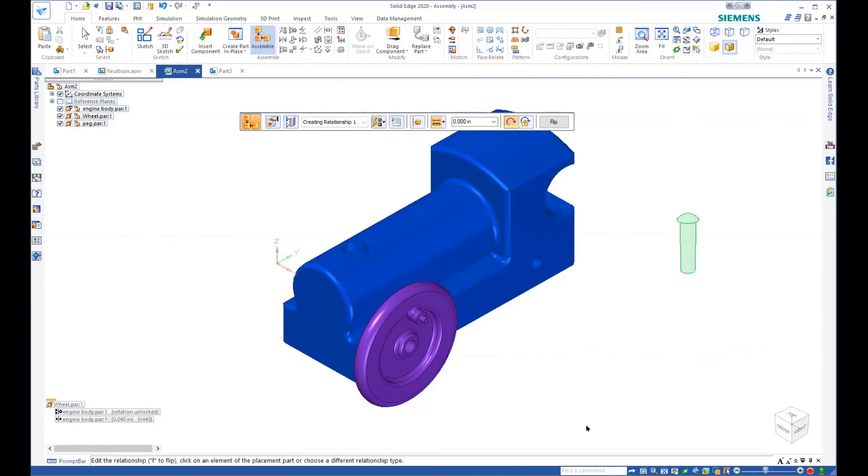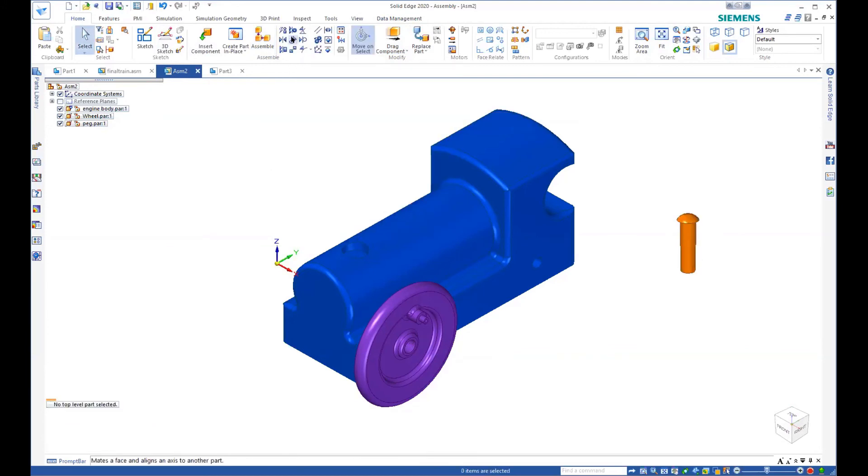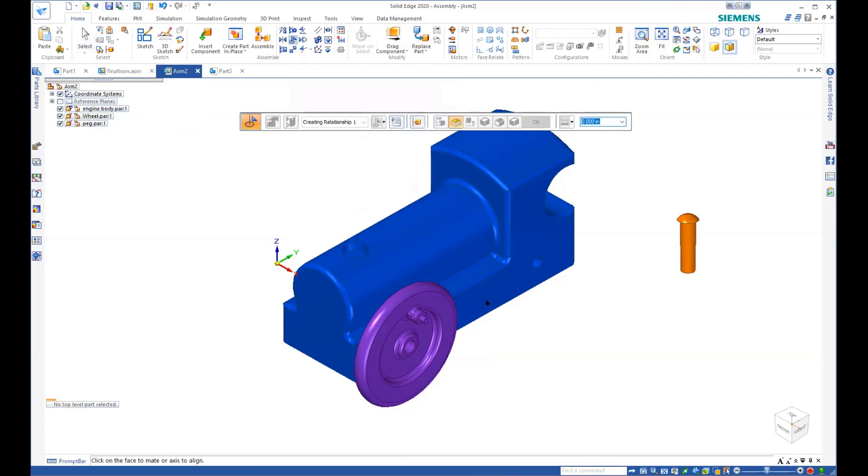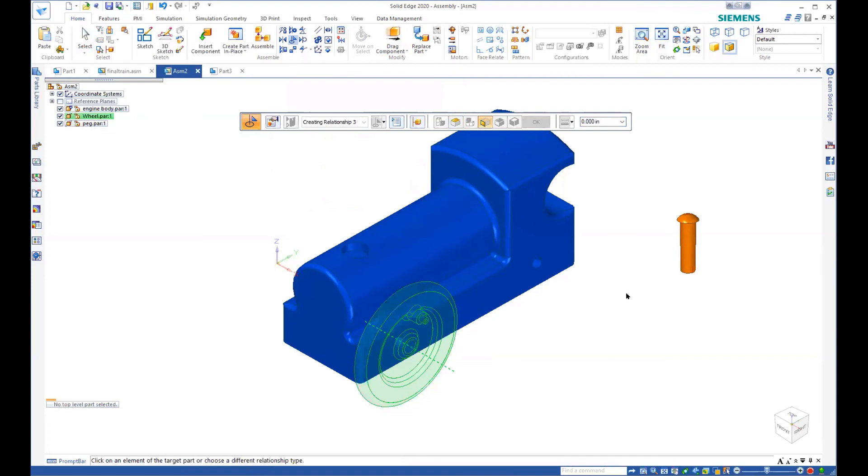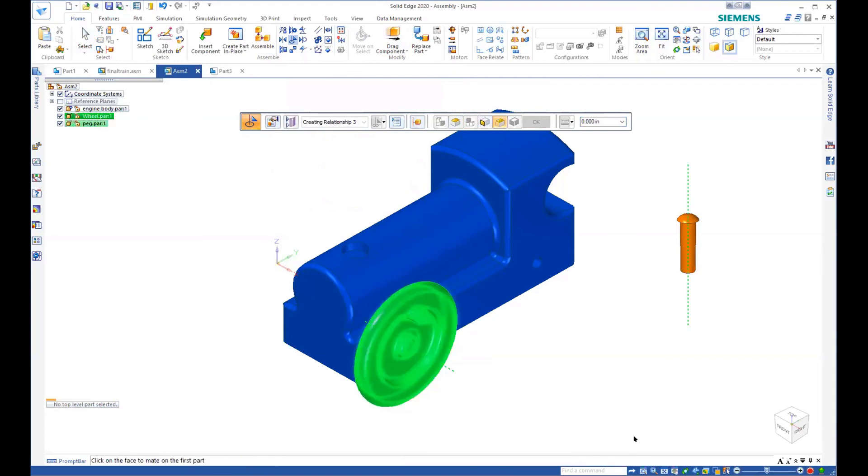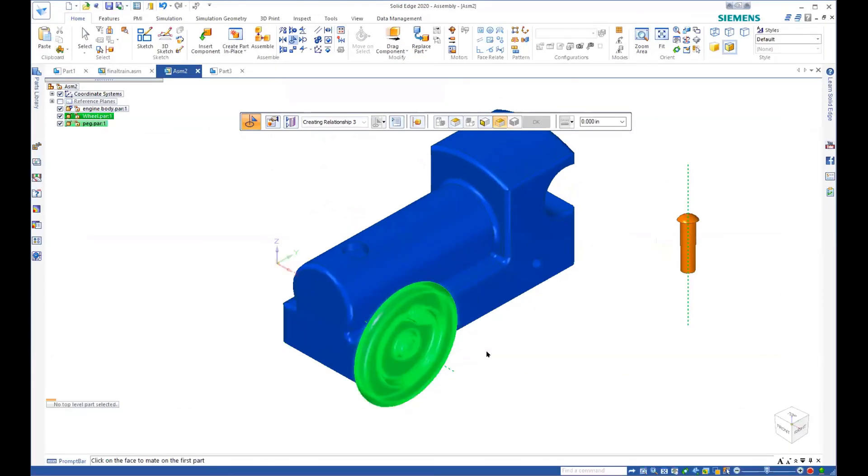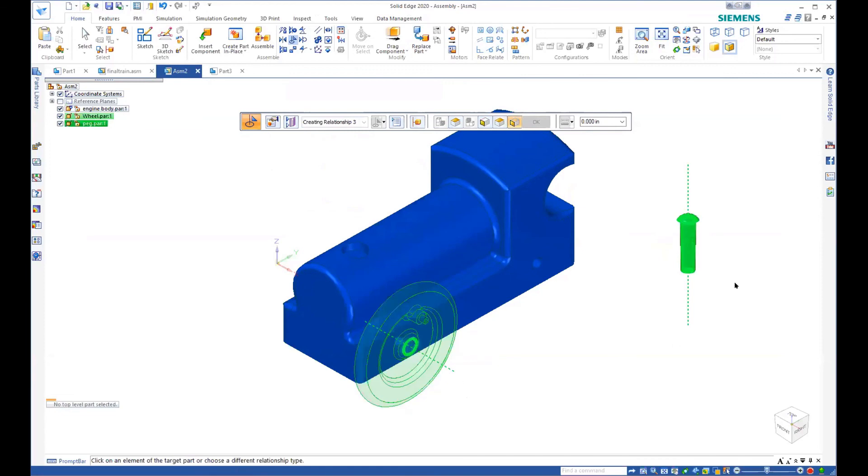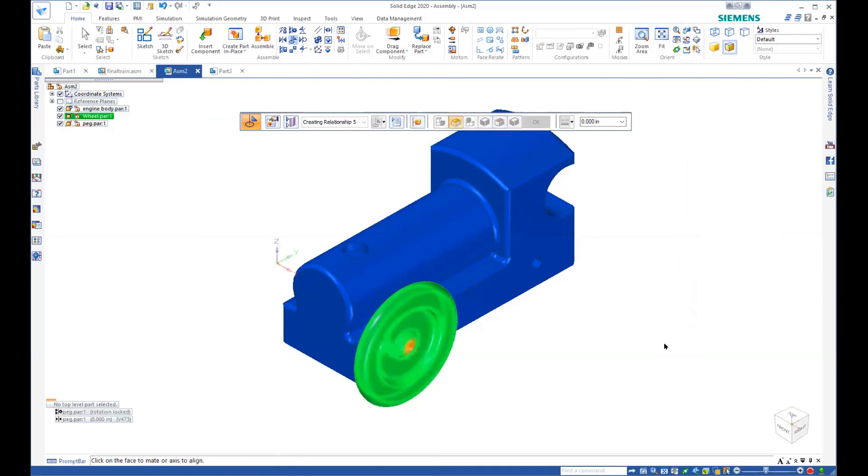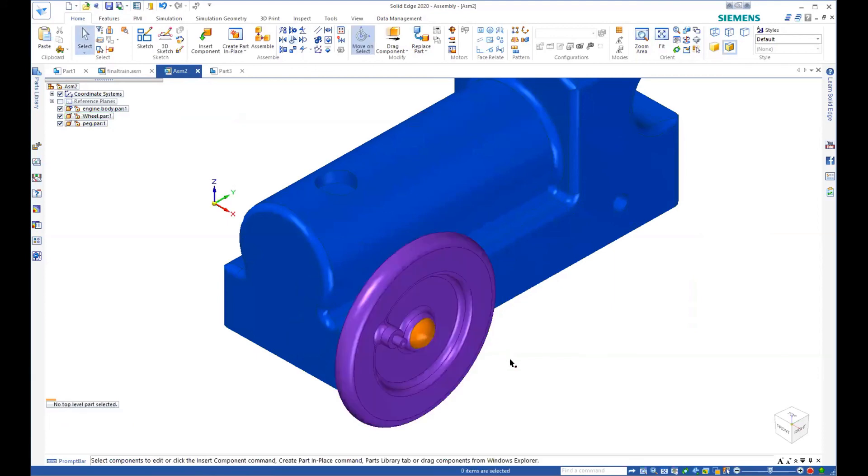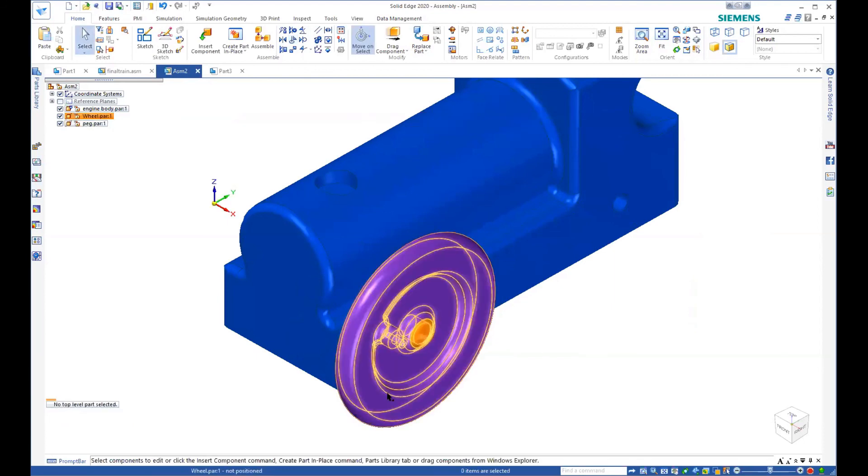Well, there's also a relationship called an insert. So an insert says, I'm going to line up the axis and then I'm going to line up the faces. So it allows us to basically take the axis and then it says click on the face to mate on the first part. And we want maybe something like that. And now it says pick the face on the second part. And now the peg is in there.